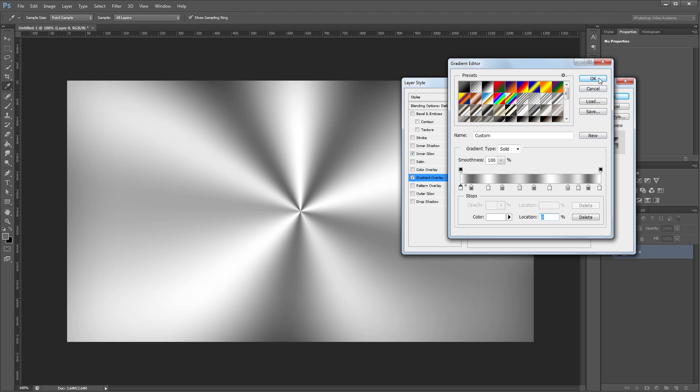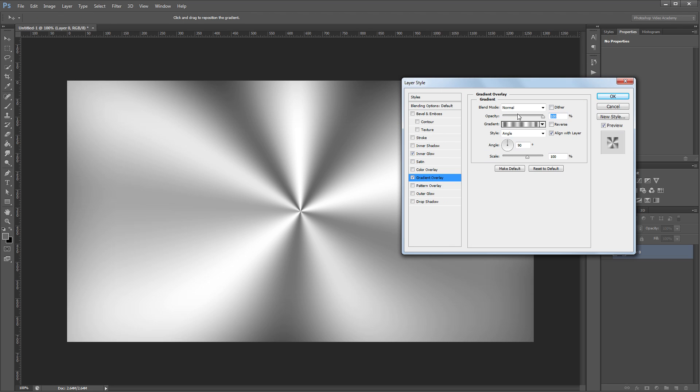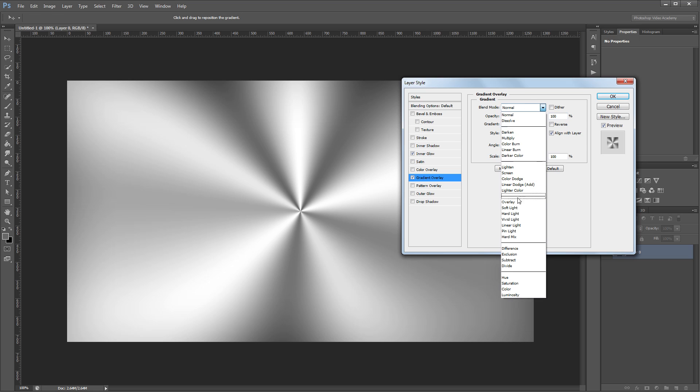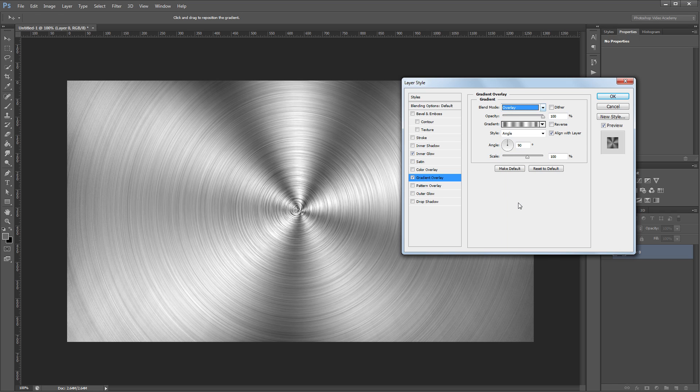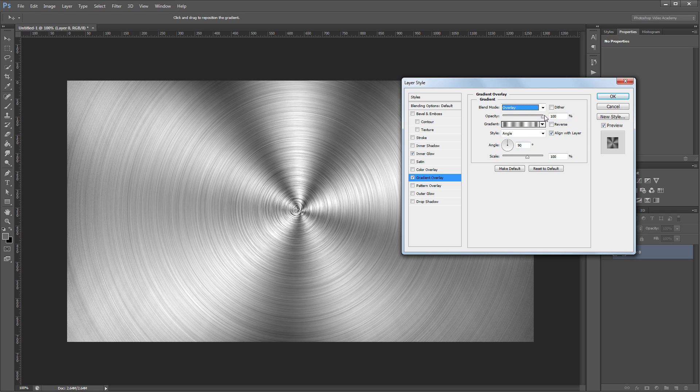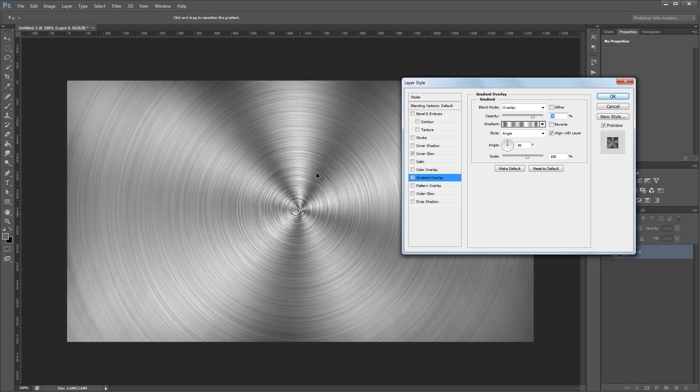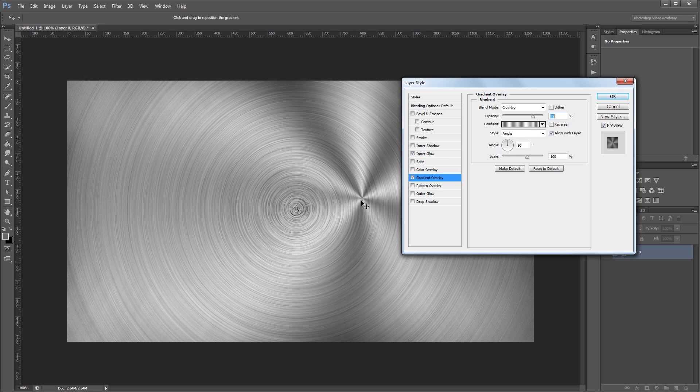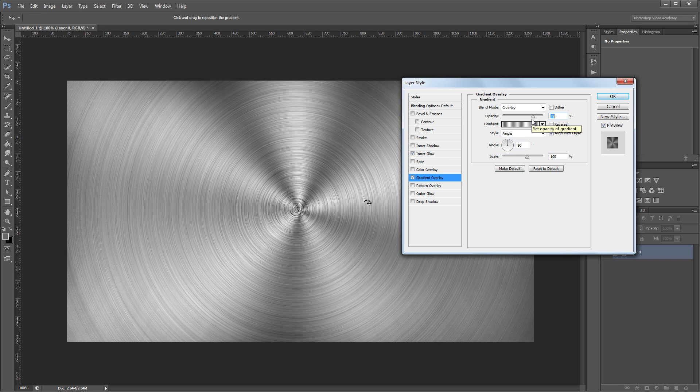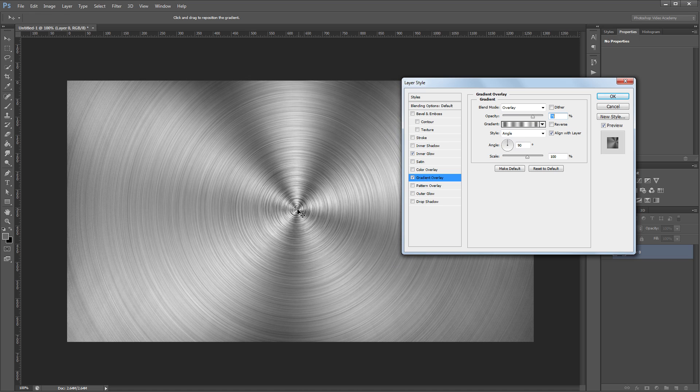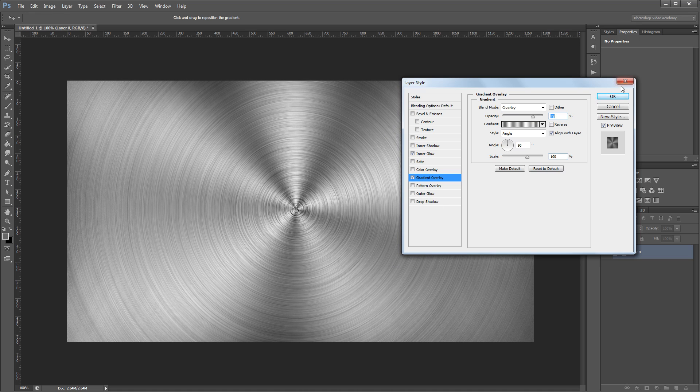Once I have my gradient set, I'm going to change the blend mode from normal to overlay and take the opacity down to about 75%. Now you'll want to click and drag in your image to match up the middle of your gradient with the middle of your radial blur. Once that's done, just click OK.